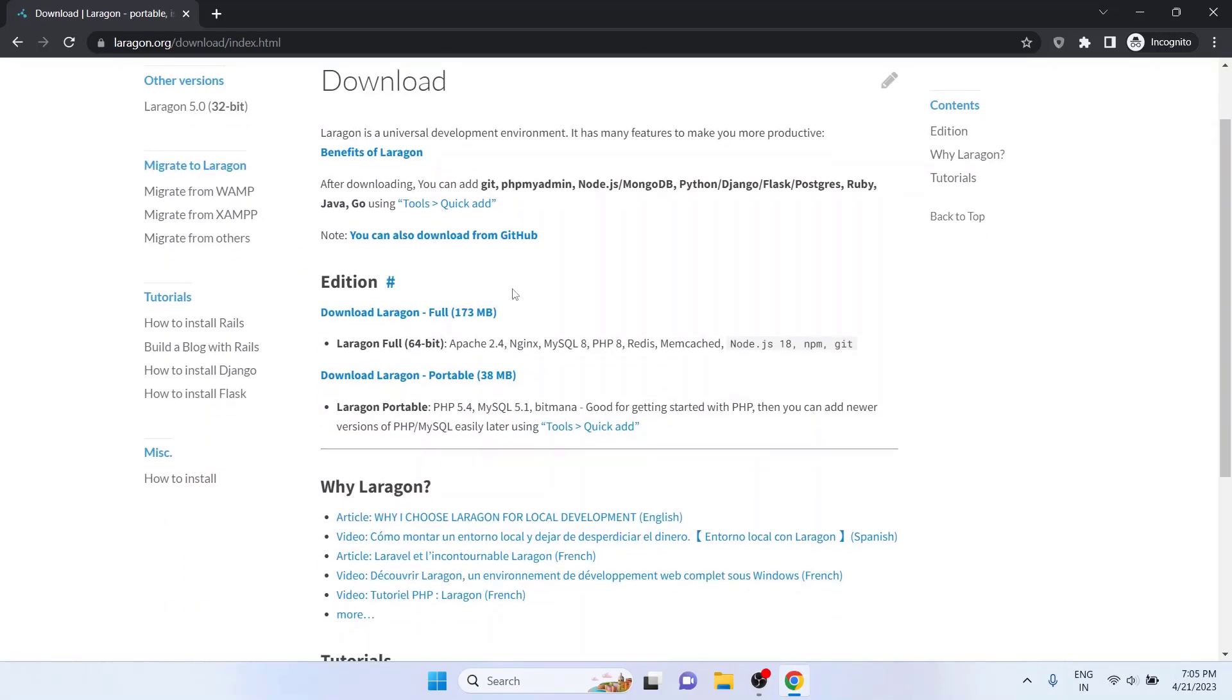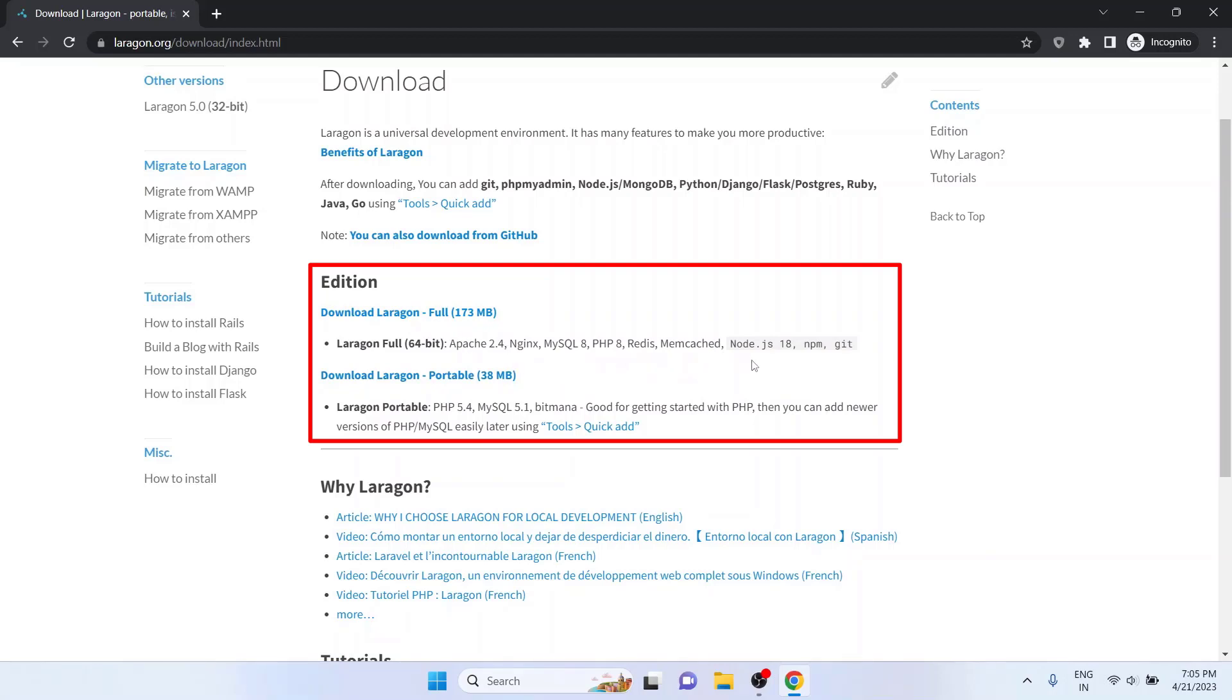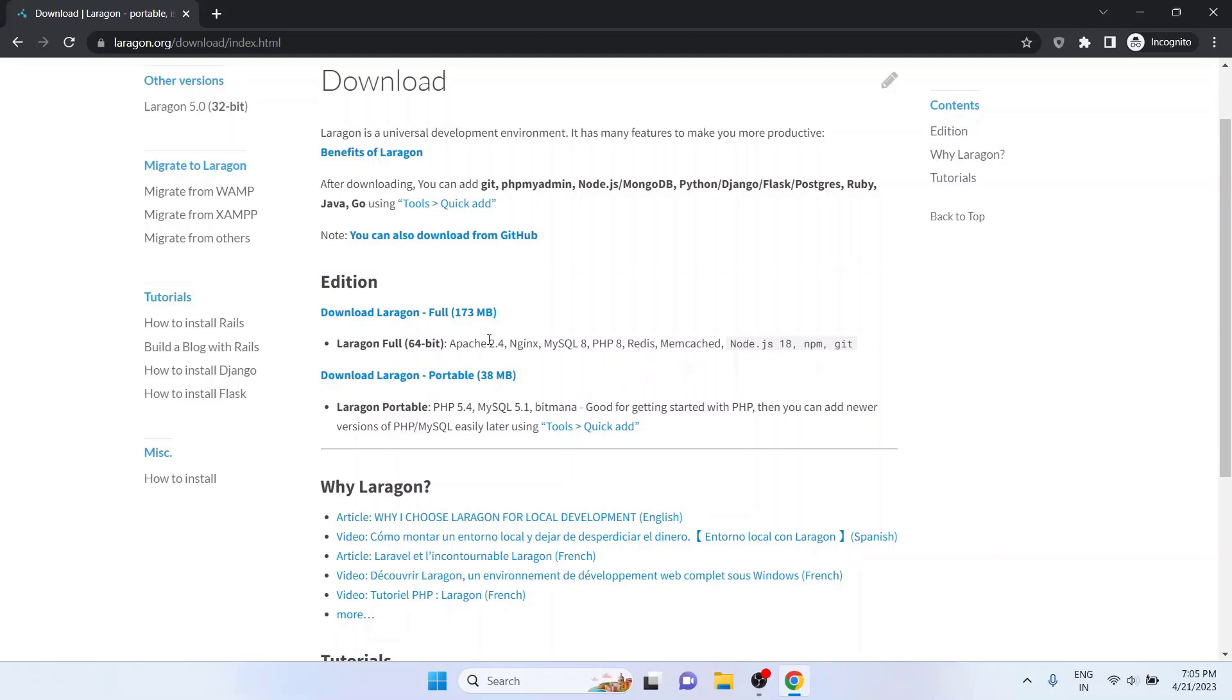Here on the edition, select Download Laragon Full Version, which includes Apache 2.4, Nginx, MySQL 8, PHP 8, Redis, Memcached, Node.js 18, NPM and Git. The versions may be different in your case because the version shown at the time of recording this video.